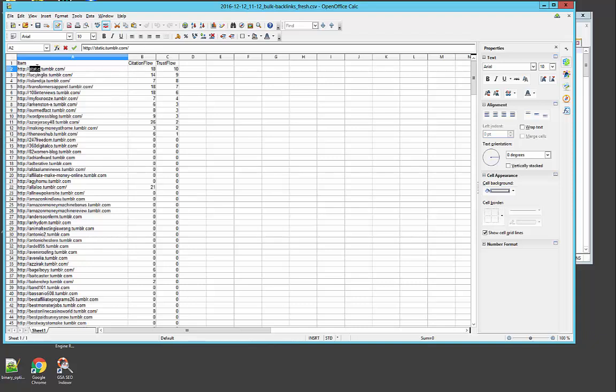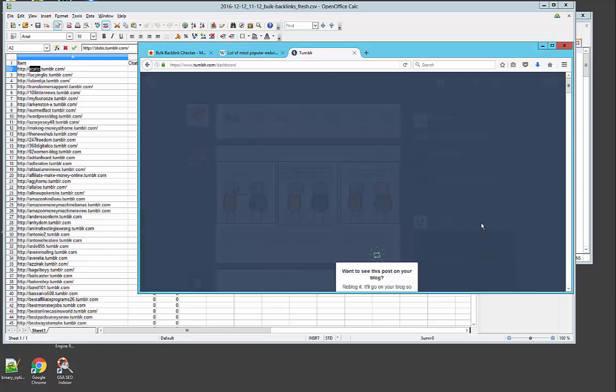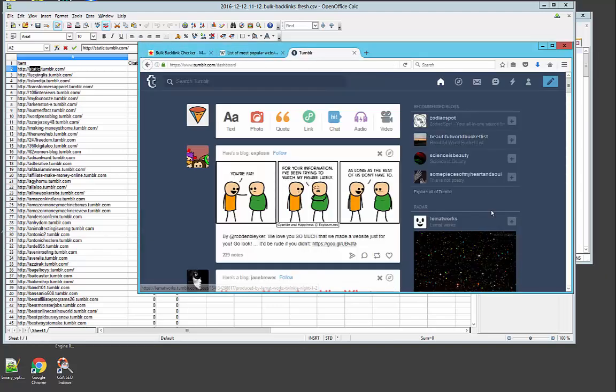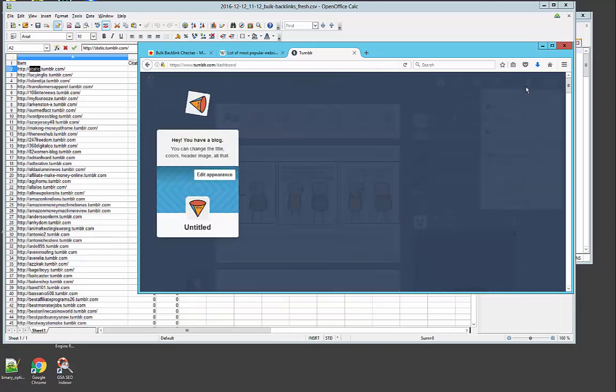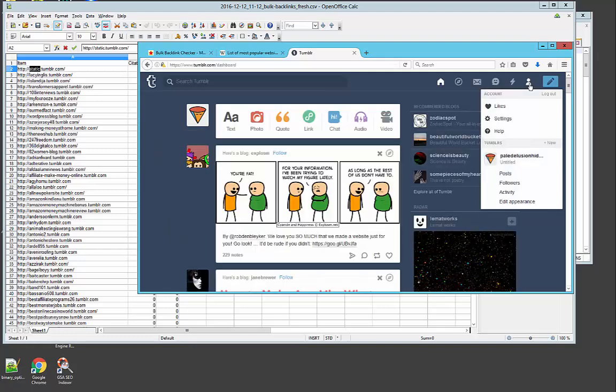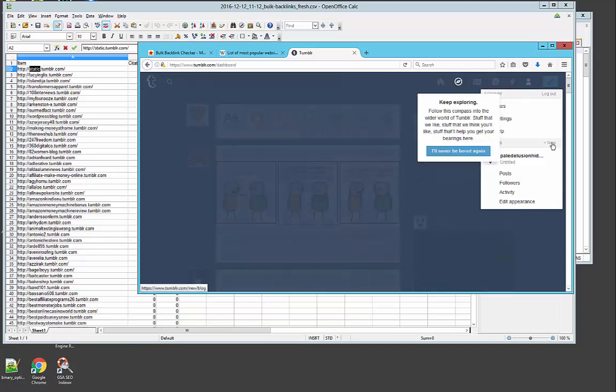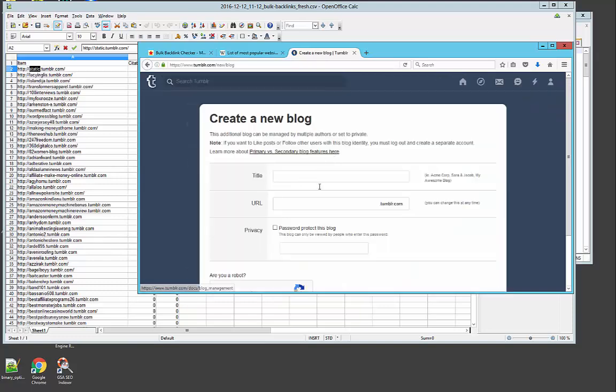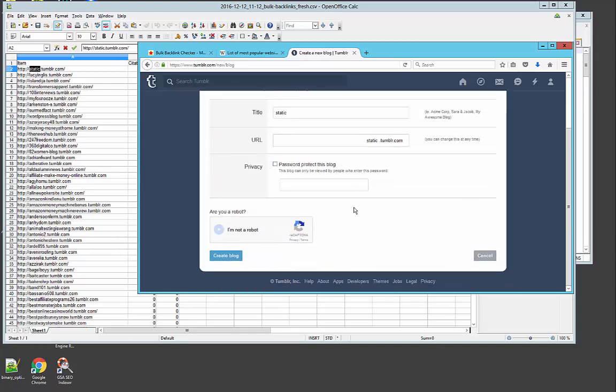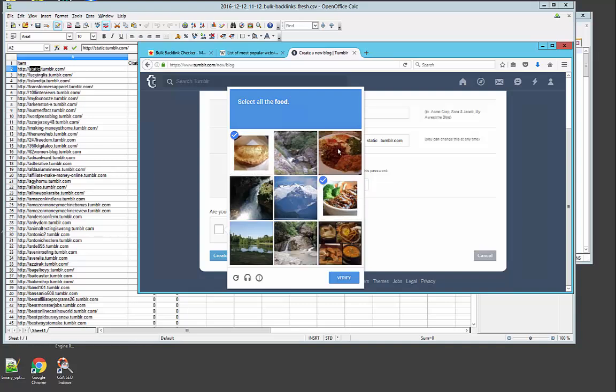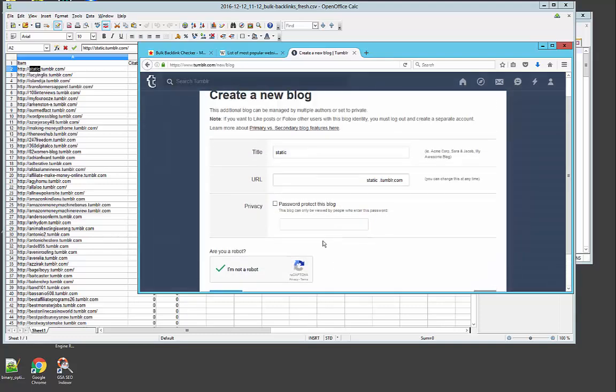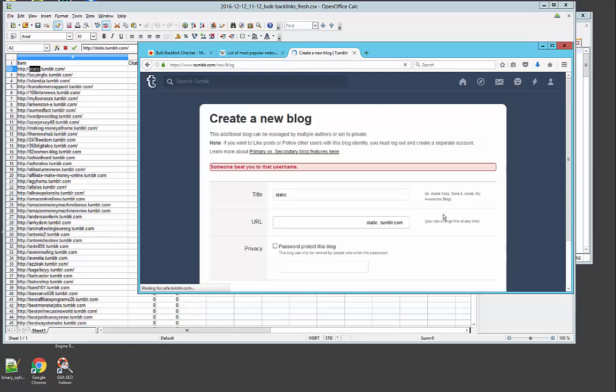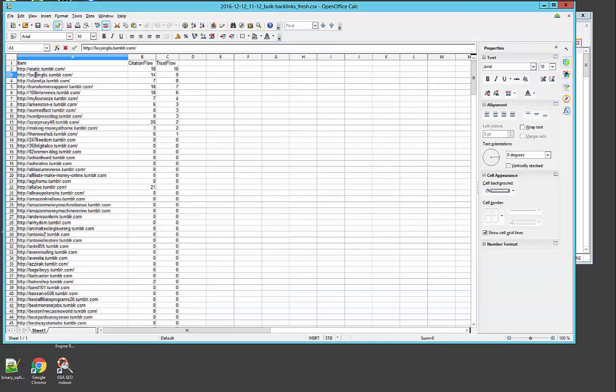So what you need to do is to go to your Tumblr account, login into your Tumblr account, click the little, I don't know what it's called. You click right here, this is the guide button, and click new Tumblr and you put your new Tumblr here. You click here and if you are looking, let's see, verification, and click create blog.